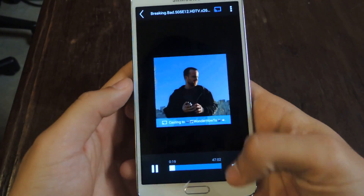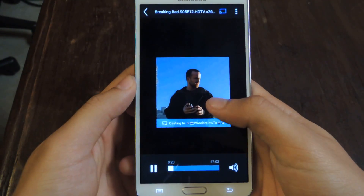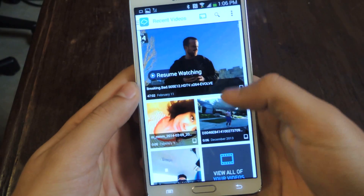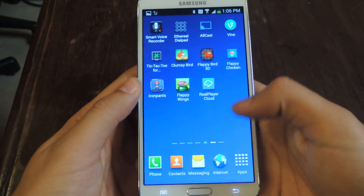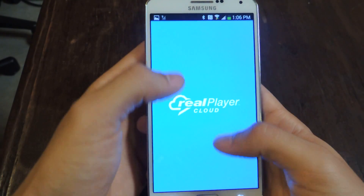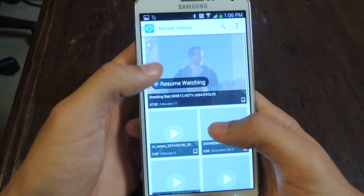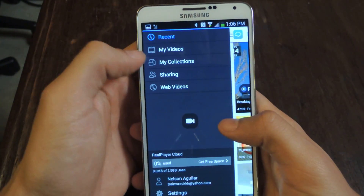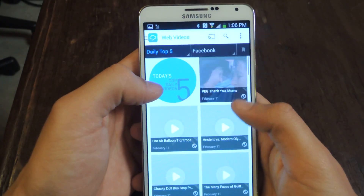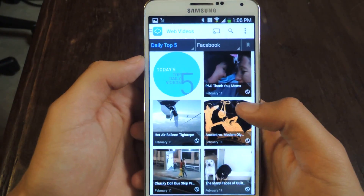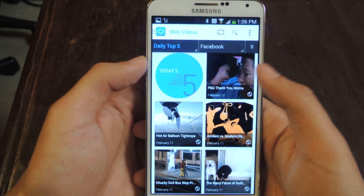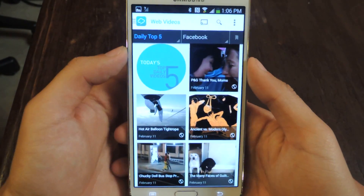Other than that, you can stream other videos that are here. You can go to your top videos that are on the web, and videos that get shared on Facebook that you can also stream as well.